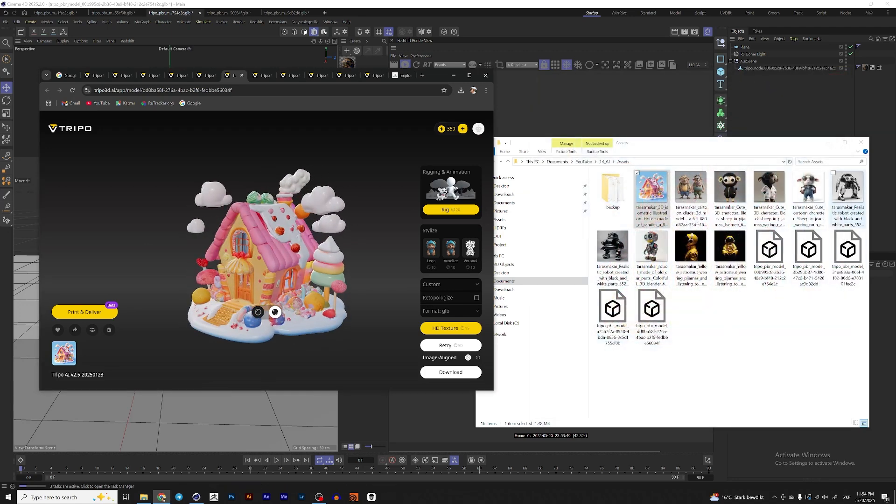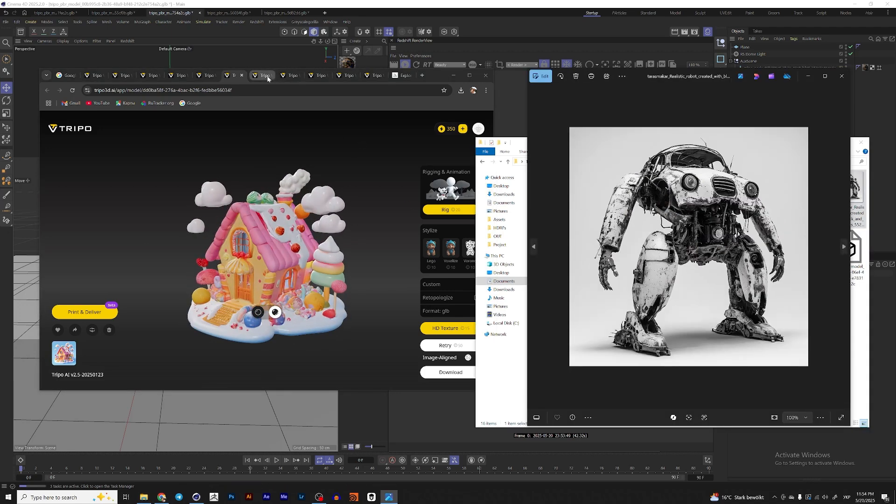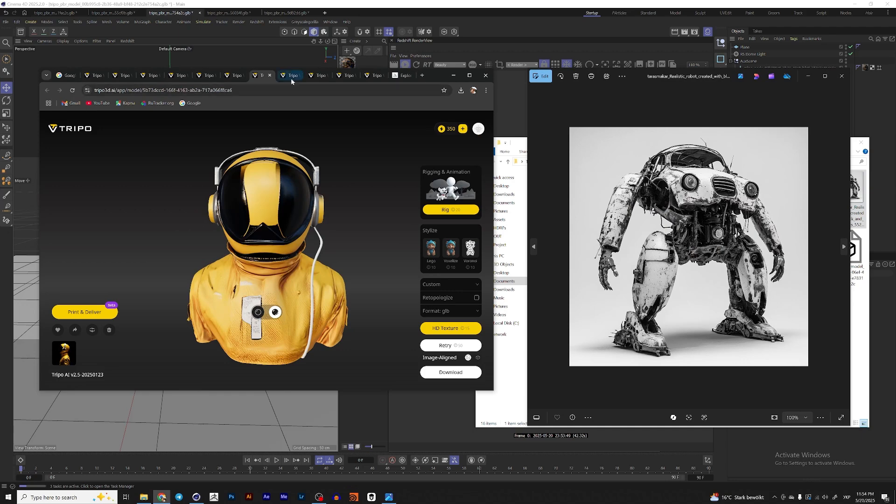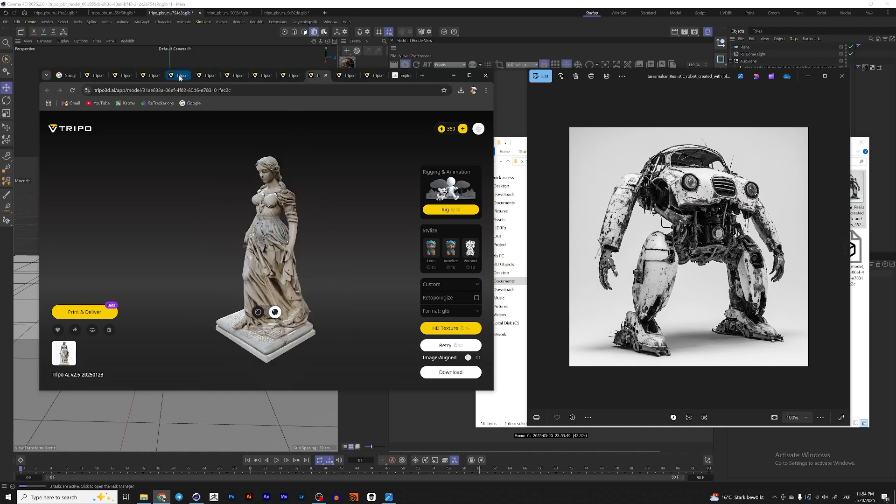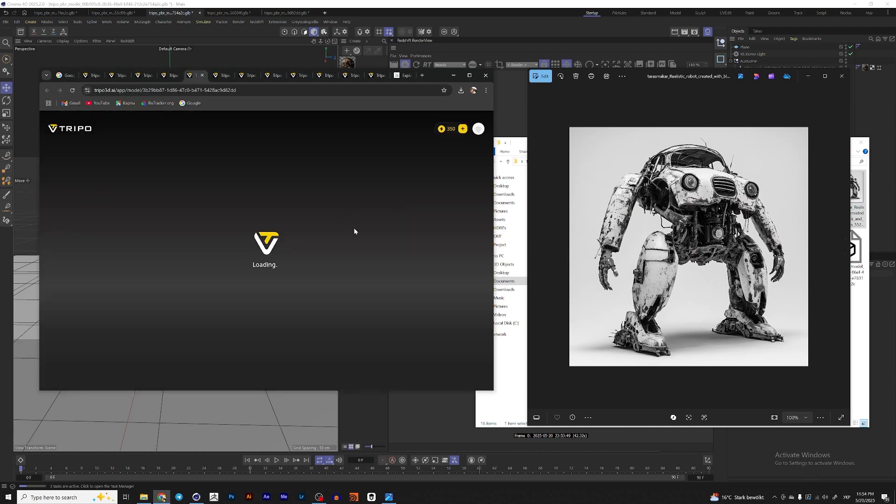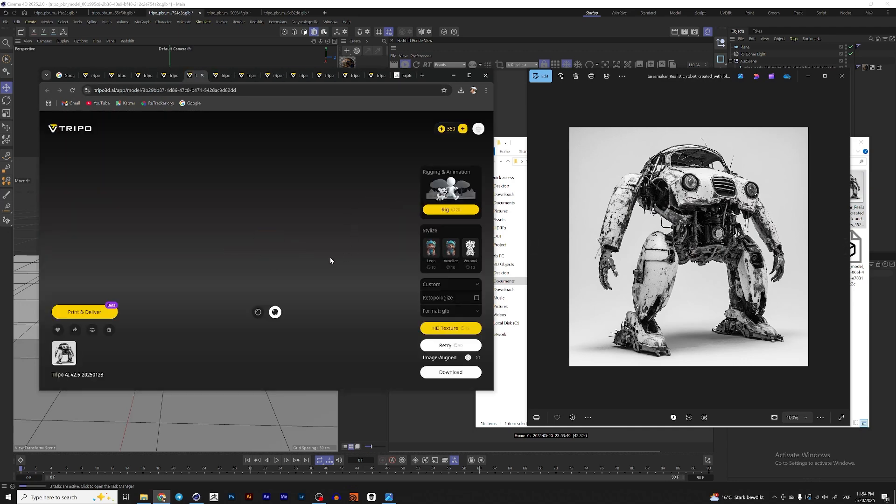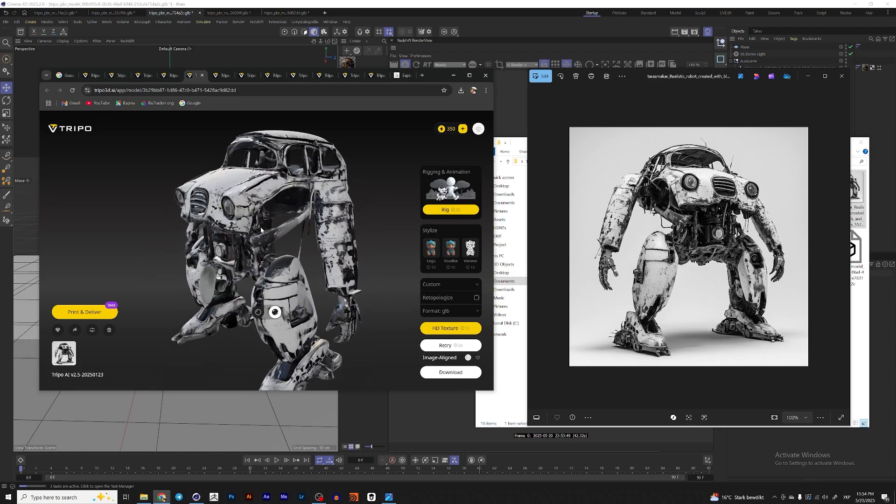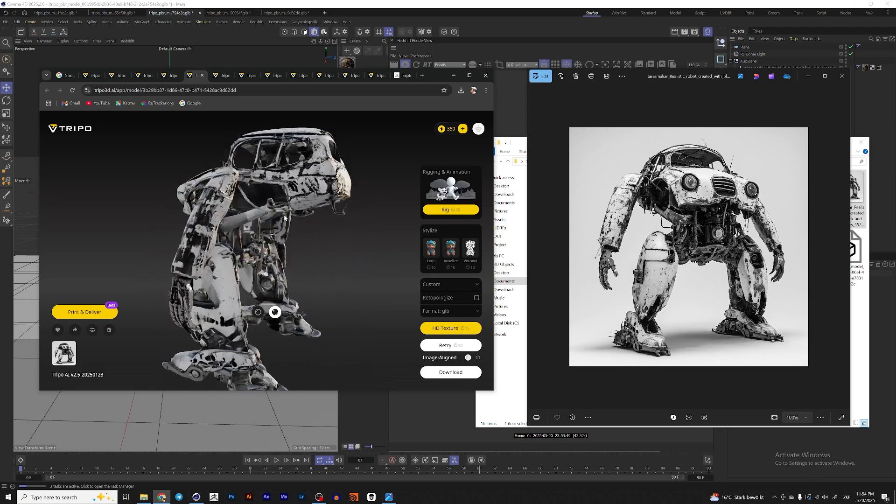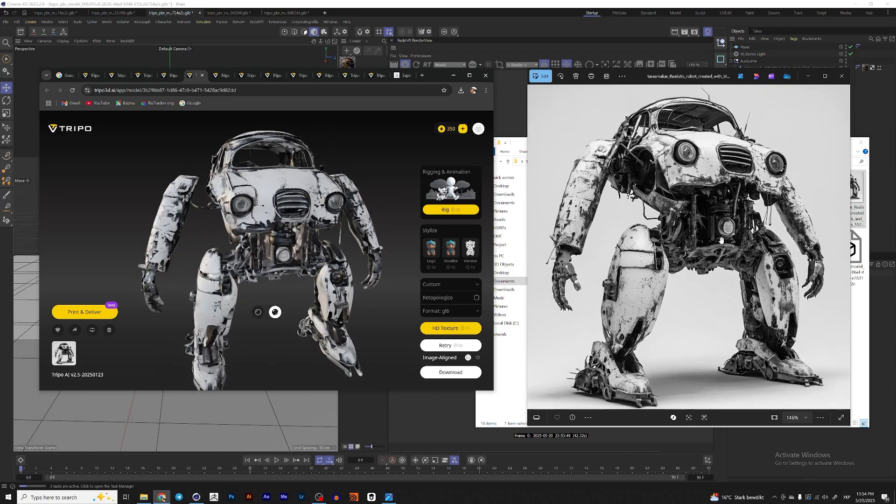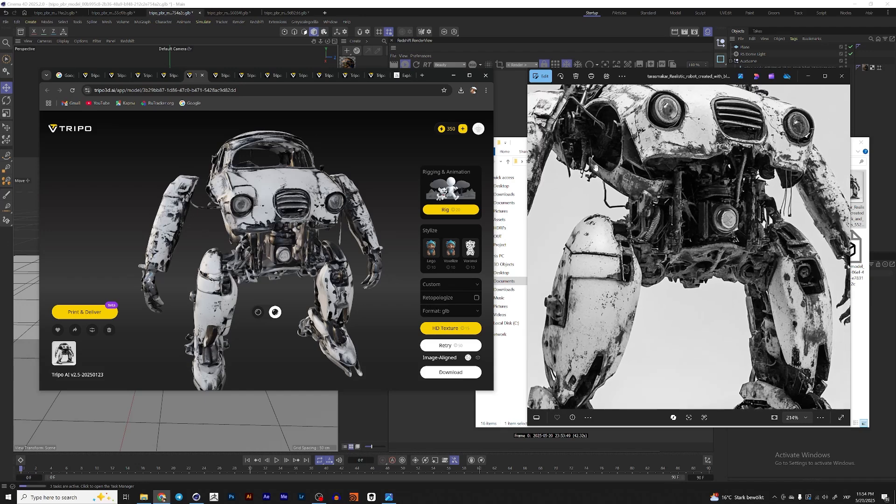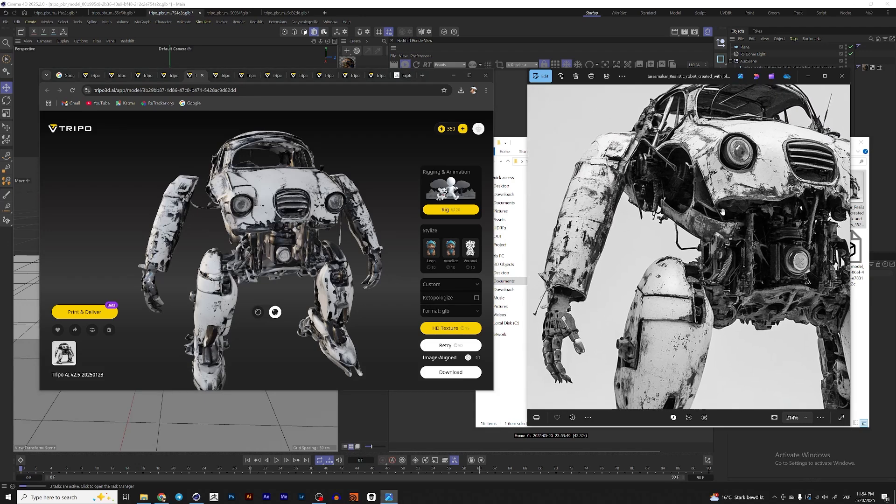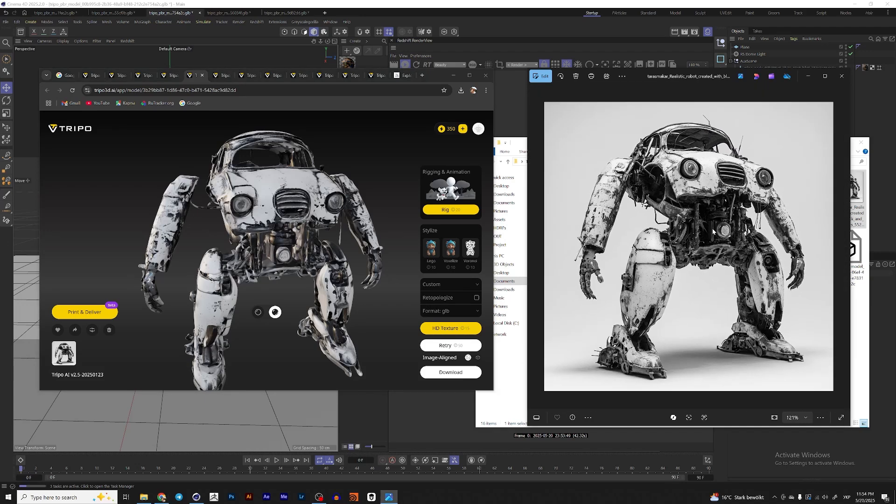So here is a robot. So let me find it over here. And yeah, this robot looks not so good because there are lots of small details here. And it looks like something realistic.